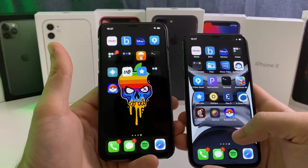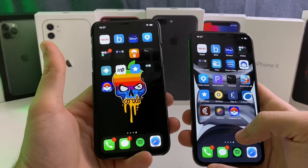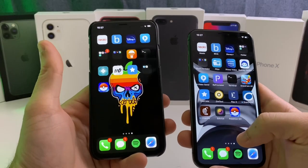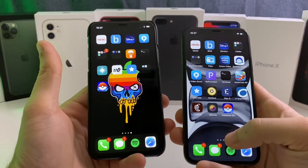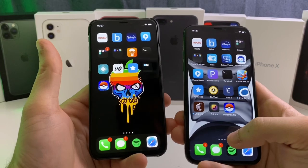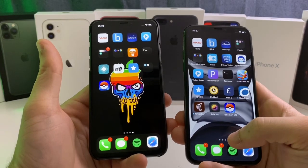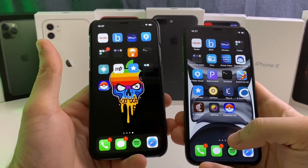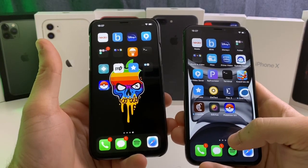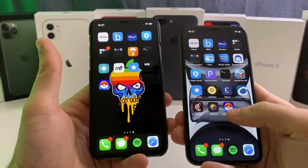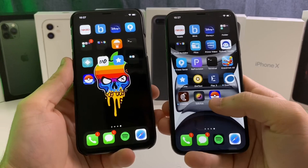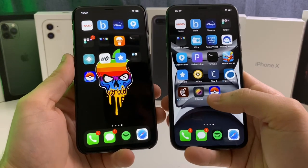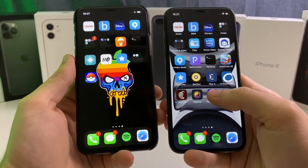What's up, YouTube? I just wanted to make this quick video because this is the moment we've all been waiting for. We finally have a kernel level jailbreak detection bypass that will work on pretty much all apps.